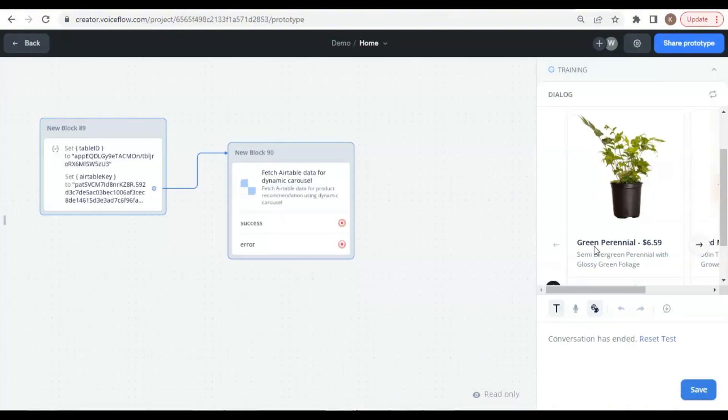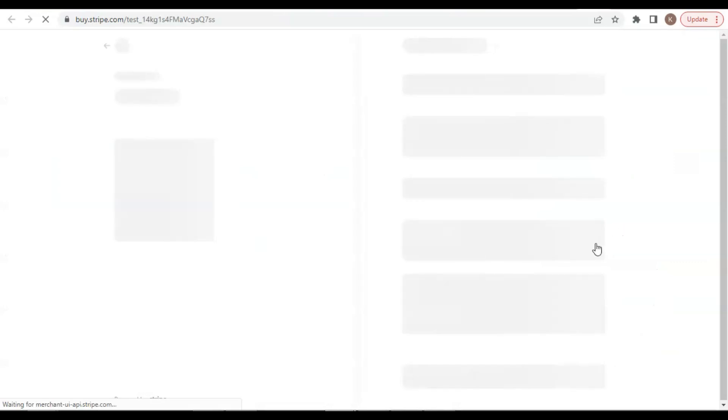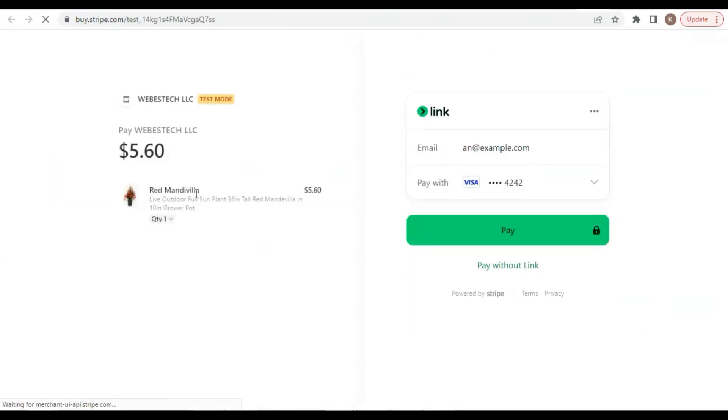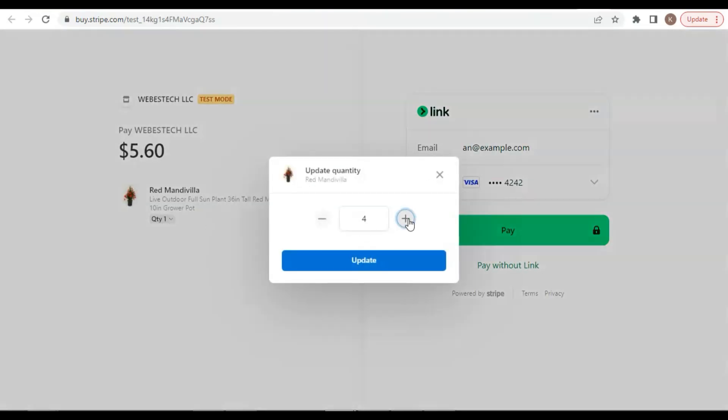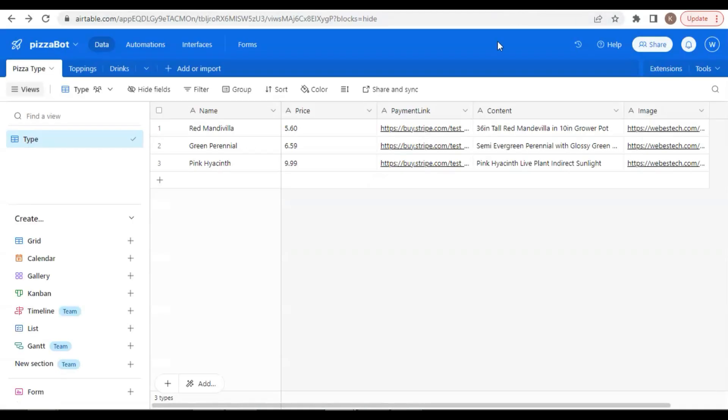This time it should be okay. Let us click on a buy product button. Here we go. We see the Stripe checkout page. If we update the quantity, we see it works, and we can click to pay. Perfect!